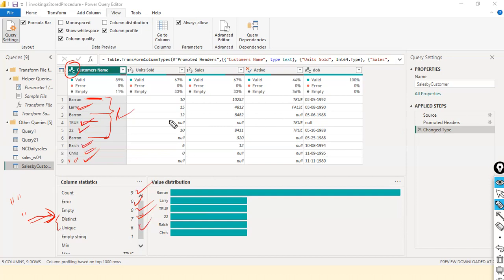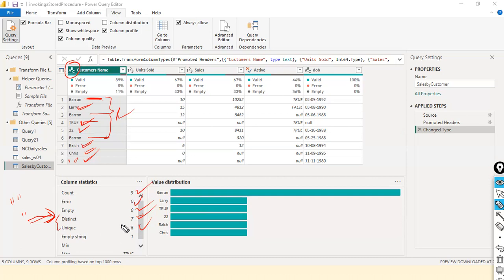The empty string is considered one value. Next, minimum is blank — the empty string — and maximum is 'True'. You might ask why 'True' is the maximum. Looking at alphabetical order, 'T' comes after other letters like 'R', so 'True' is considered the maximum. Even though '22' is there, since it is stored as a text data type it is also considered text, and 'True' still comes later alphabetically — hence maximum is 'True'.